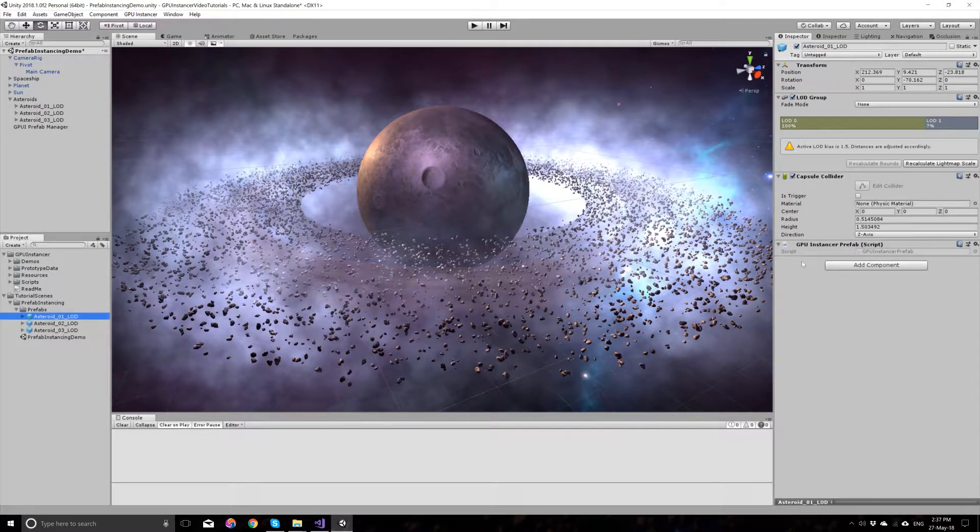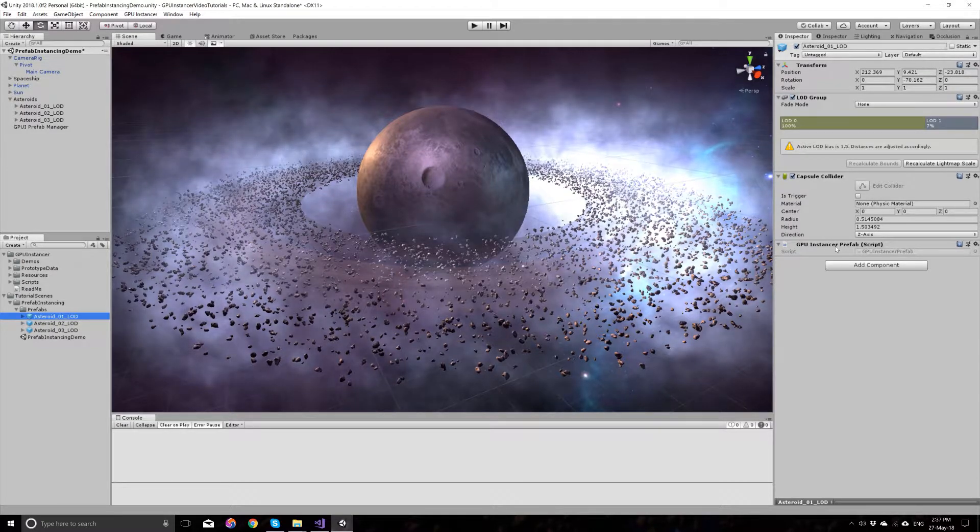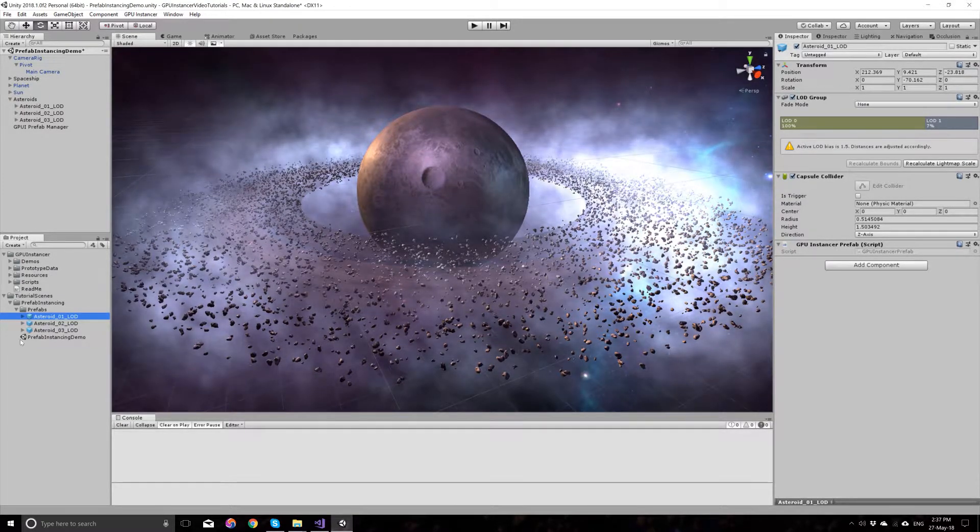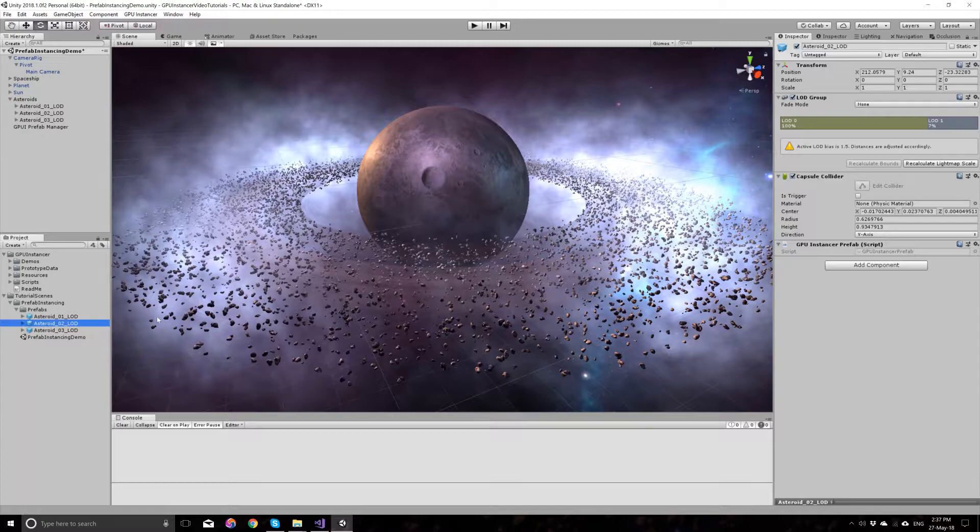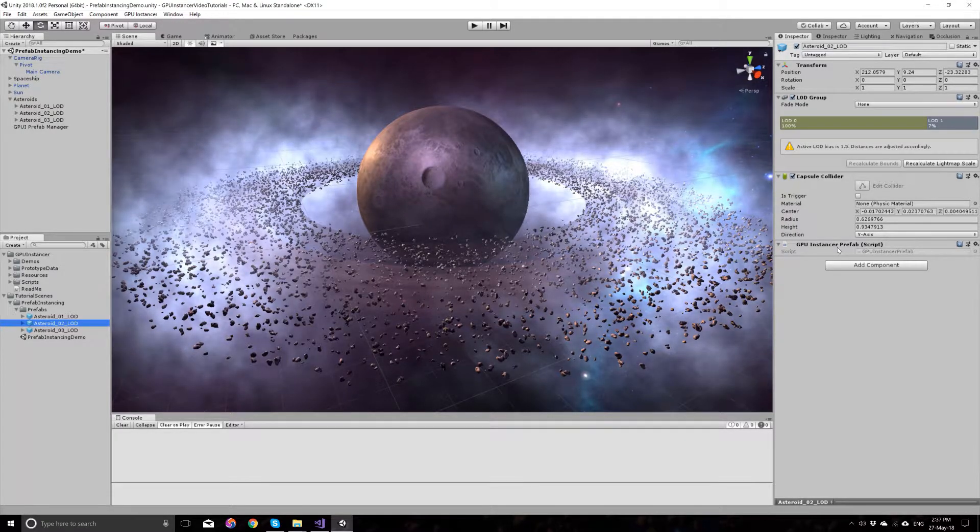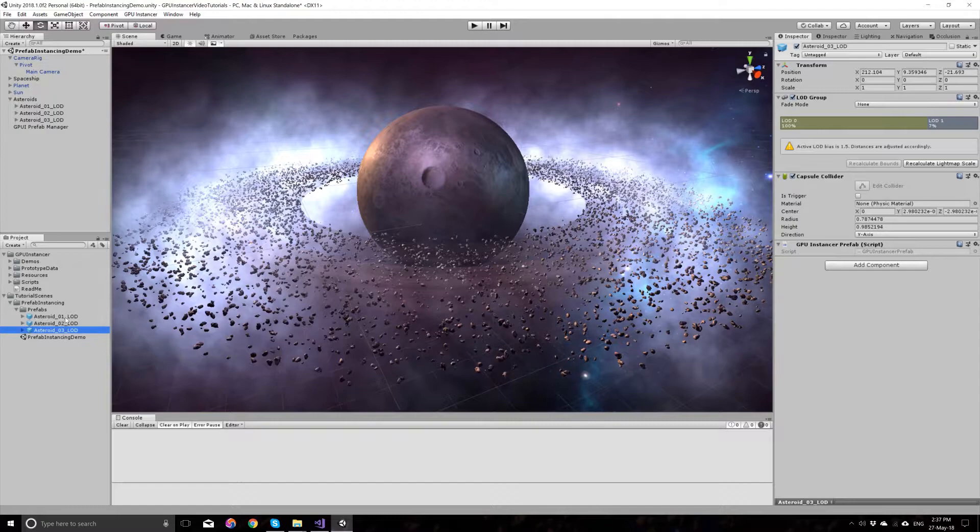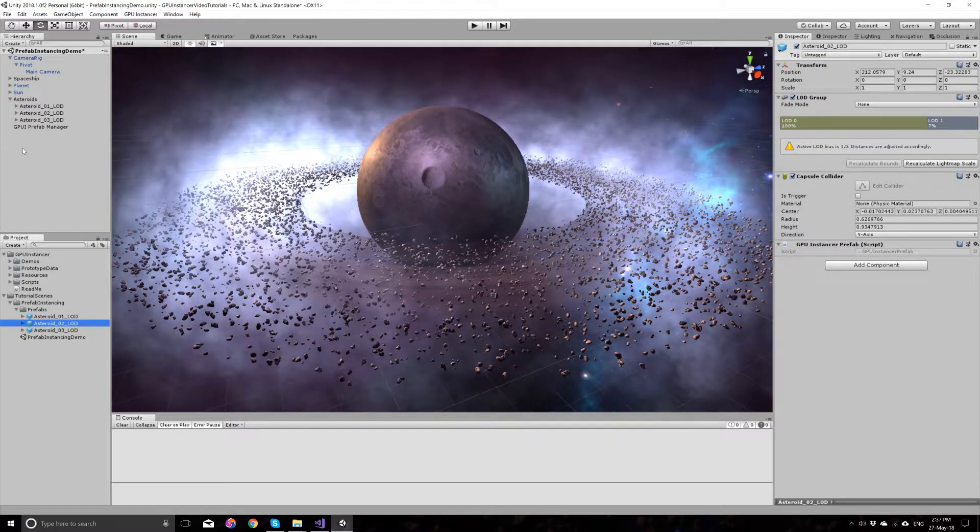As you add these to the GPU Instancer prefab manager, you will see that GPU Instancer adds a simple script to your prefabs. This is to keep track of the prefabs at runtime.